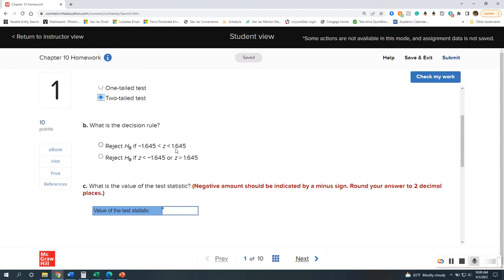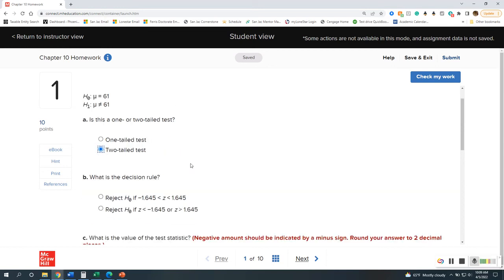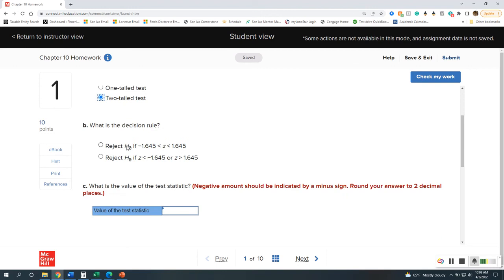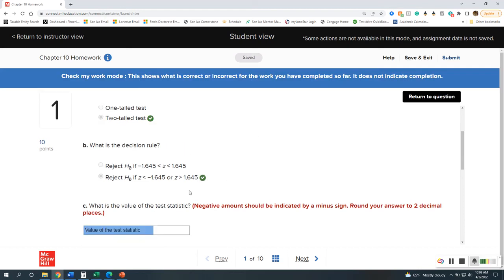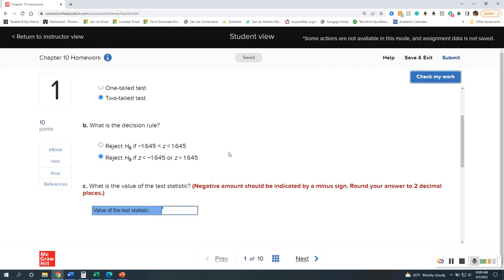If our null has to fall in between the two, we don't reject it — we only reject it if it's on the outside. So we only reject if z is less than negative 1.645 or greater than positive 1.645. In our graph, it has to fall in the tails.